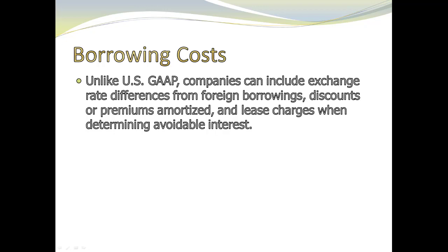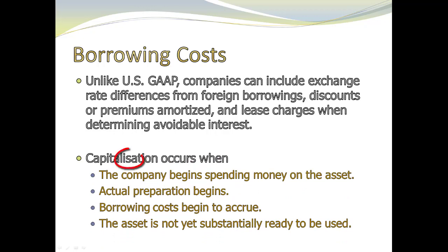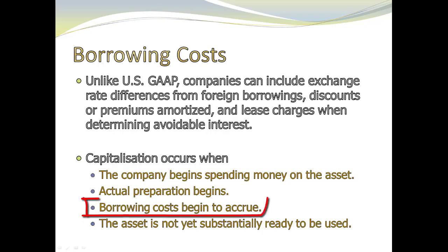In addition, capitalization, and this is not a typo, they really do spell it with an S, because it's an English spelling or British spelling. Basically the same general rules for the capitalization period. Number one, we have to start spending money on the asset. Number two, we've actually started construction, same as US GAAP. And at the end, this last one, the asset is not yet substantially ready to be used. We talked about that too. That's also a US GAAP requirement. The only difference is this third bullet under IFRS, your borrowing costs have to also start to accrue.